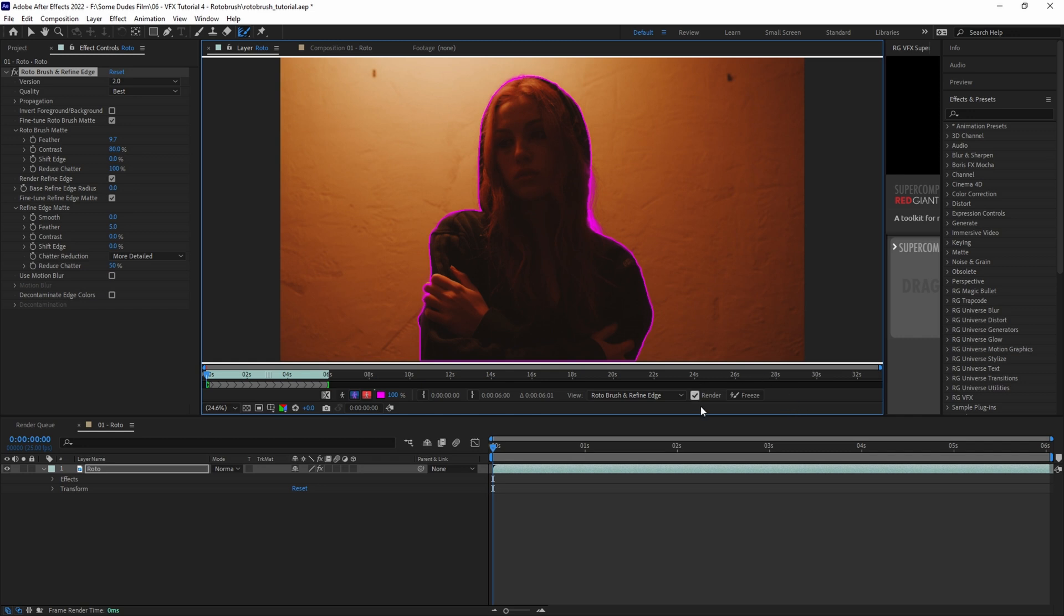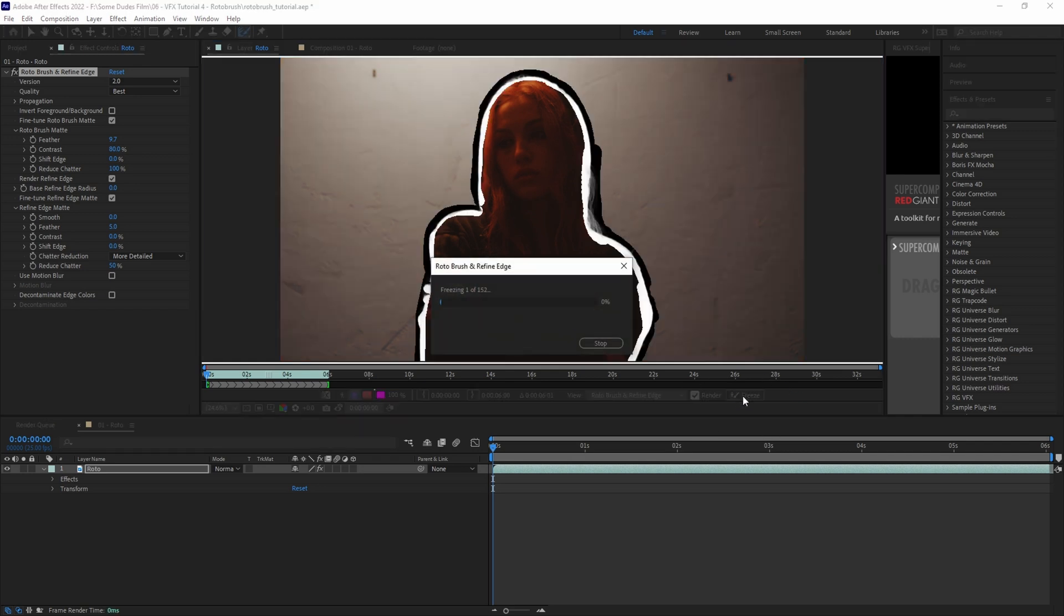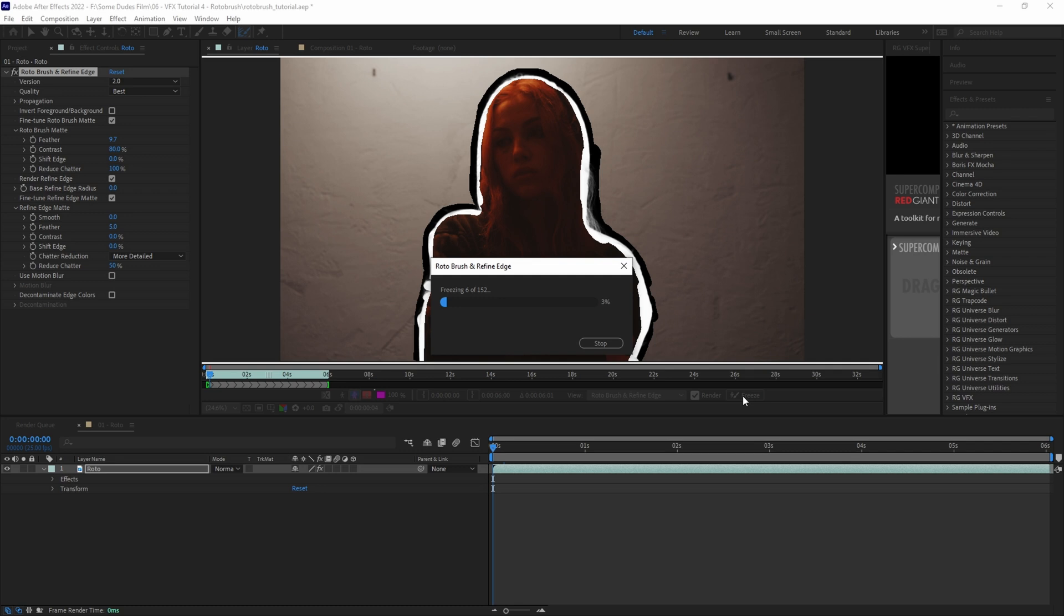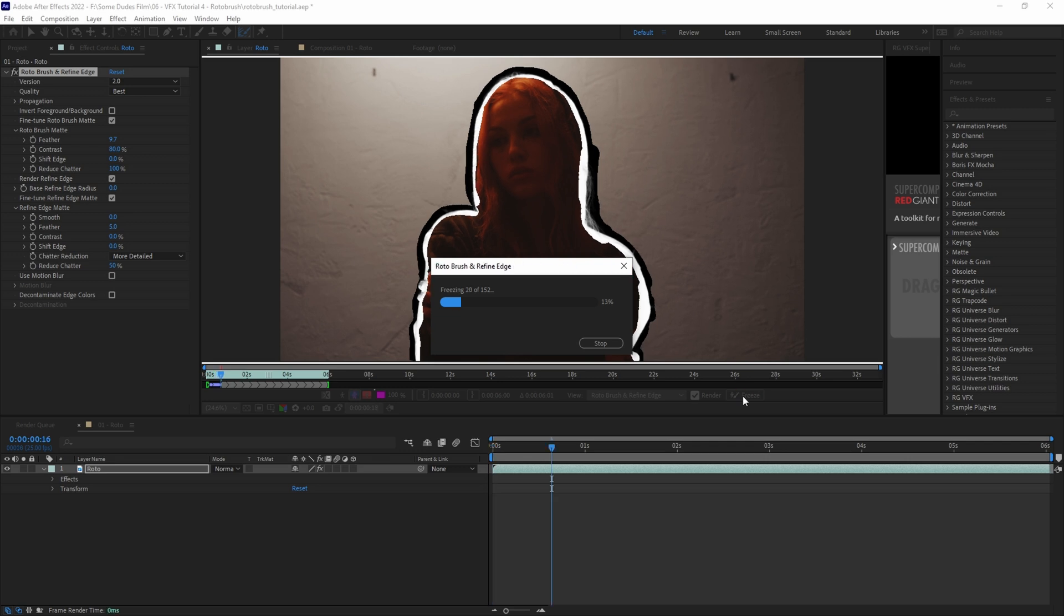And now that we've completed our roto and edge refinement, we can finally hit the Freeze button that will lock in our roto. And don't forget to save. If at any point going forward you notice a problem that needs to be fixed, you can simply go back into the layer panel, unfreeze the roto, make your adjustments on whatever frame needs fixing, and then refreeze.